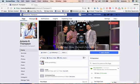Hey, what's up? This is Antonio Thompson from antoniorthompson.com and I'm coming to you from my home office here in Brooklyn, New York.